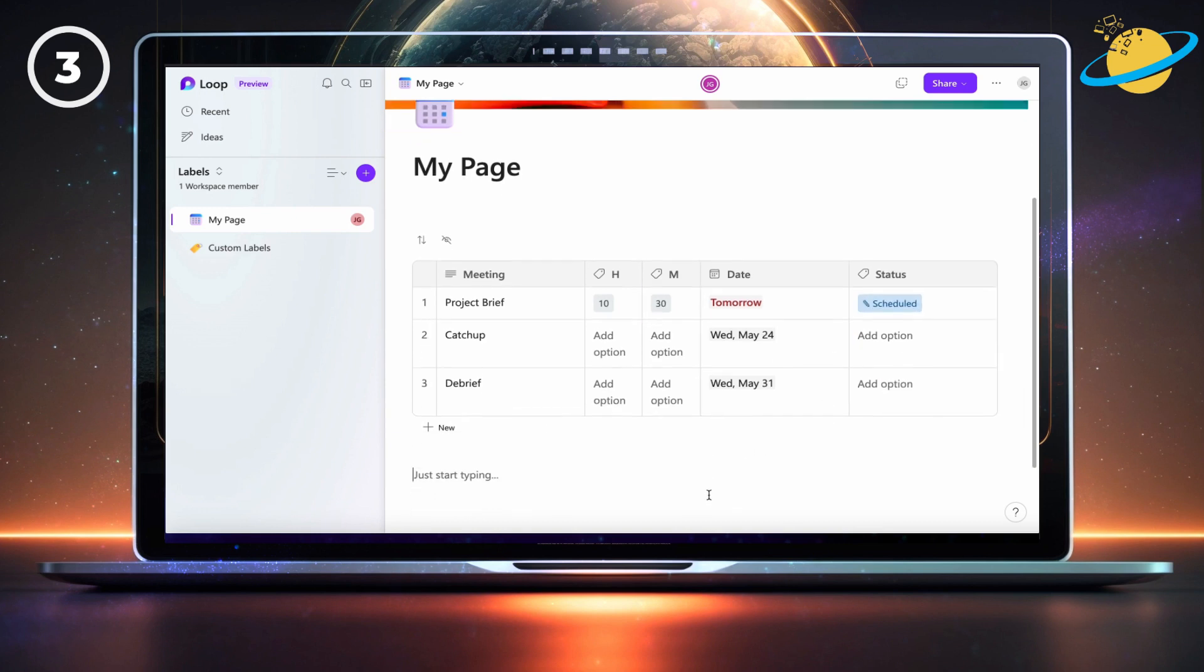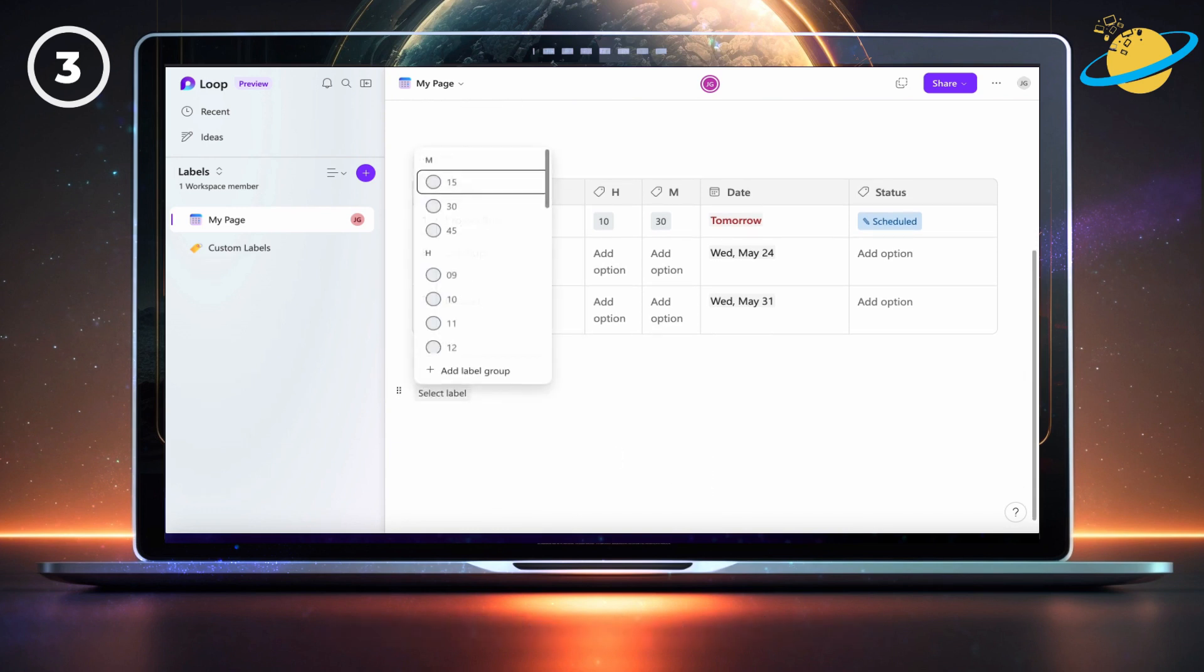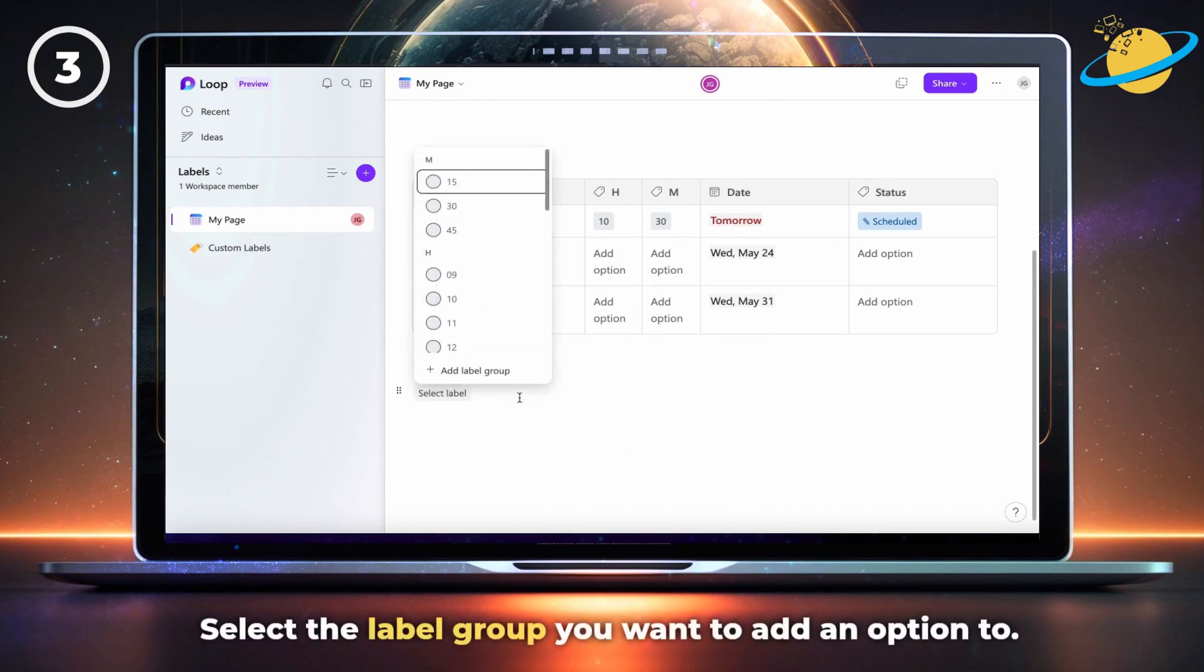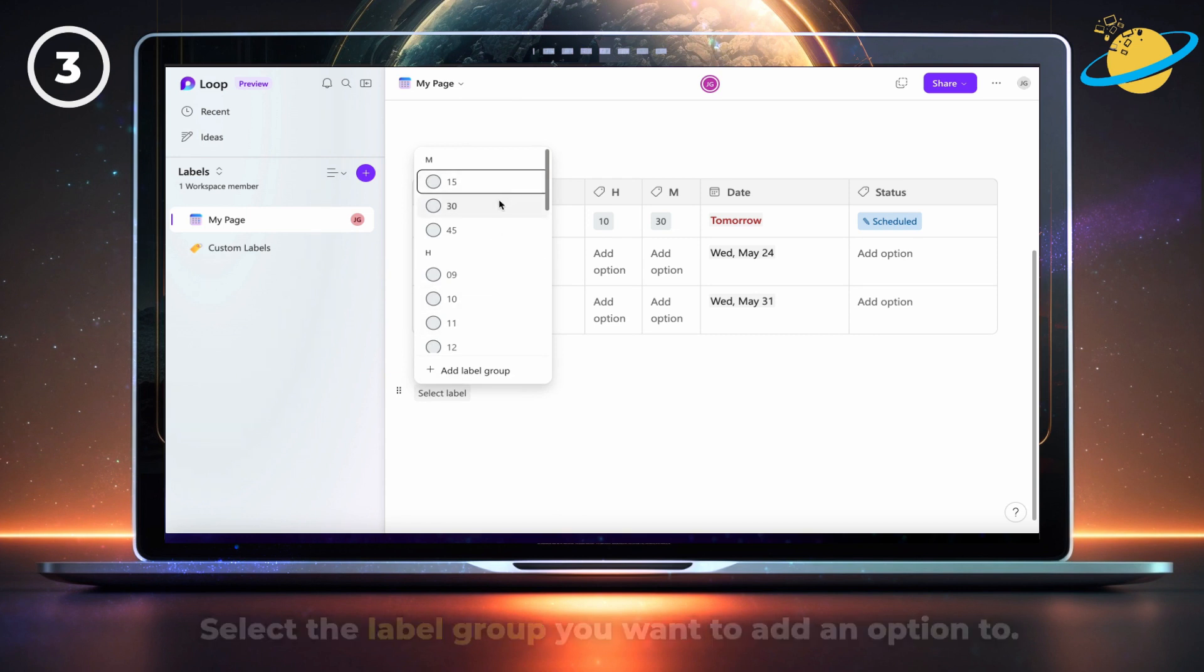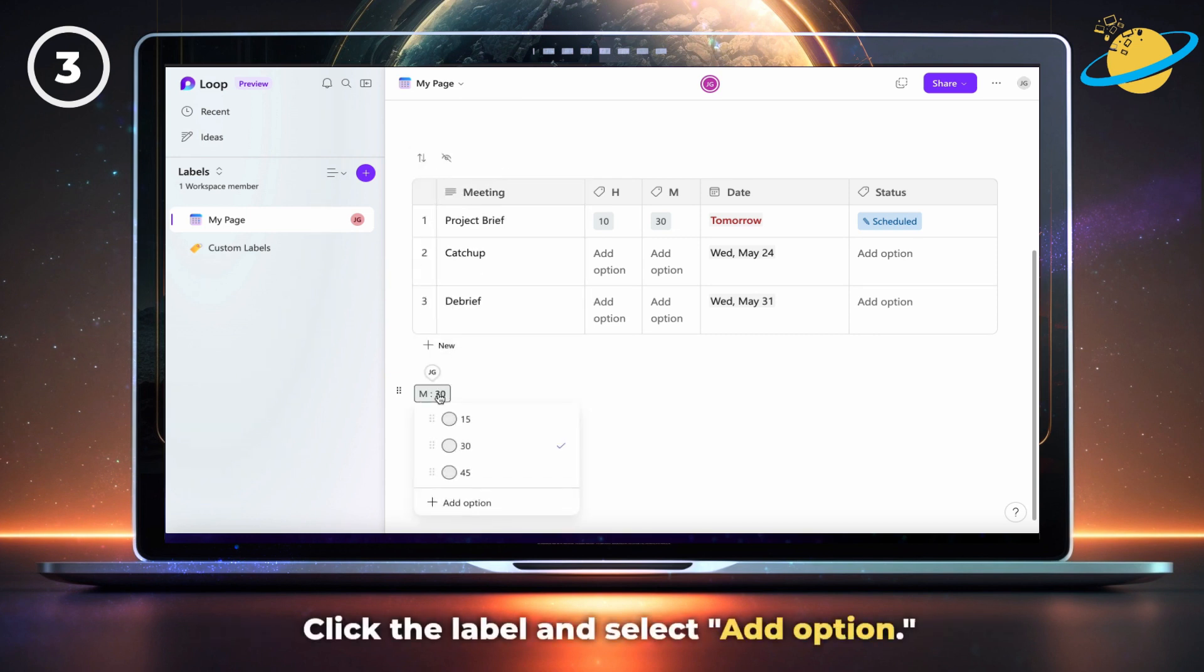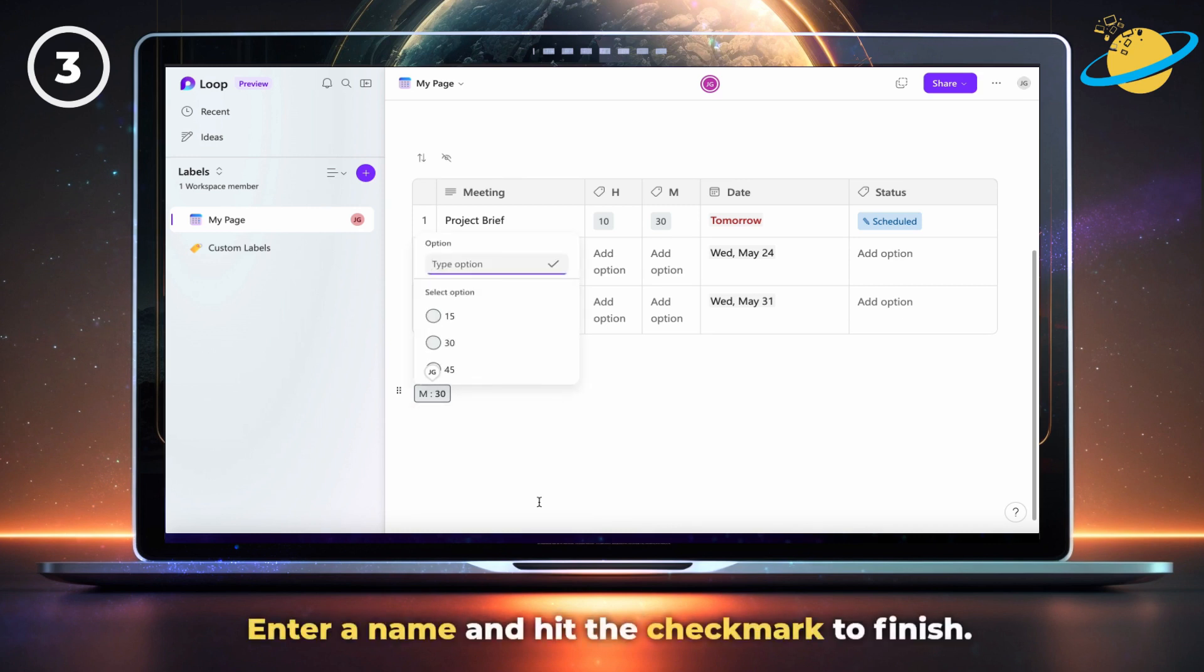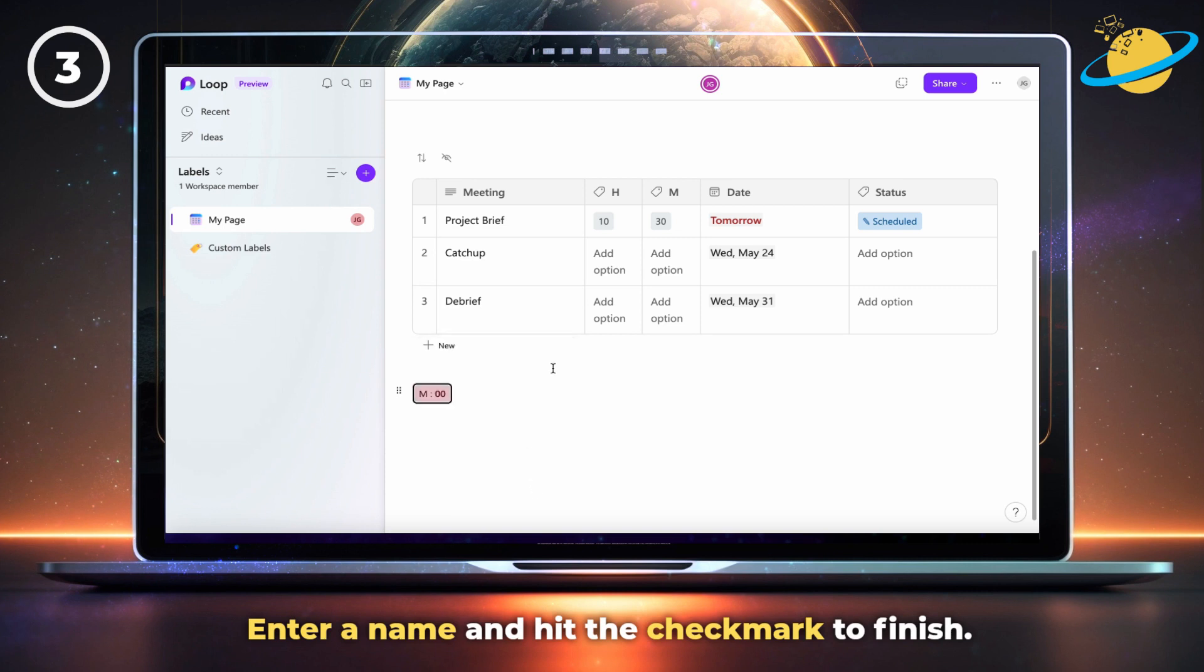If you want to create additional options, make a label anywhere on the page. Select the label group you want to add an option to, then click the label and select add option at the bottom. Now enter a name for the new option and hit the checkmark to finish.